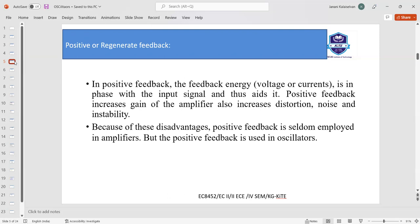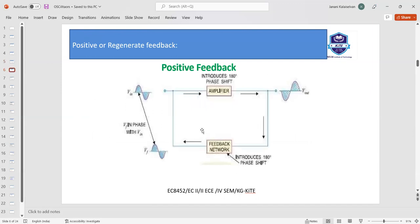Positive feedback increases the gain of the amplifier, but also increases distortion, noise, and instability. Because of these disadvantages, positive feedback is seldom employed in amplifiers, but it is used in oscillators. An oscillator has an amplifier as well as a feedback circuit or network. This amplifier may be an inverting amplifier which introduces a 180-degree phase shift. When a sinusoidal wave is given as input to the amplifier, it is phase-shifted by 180 degrees, and this signal is fed back through the feedback network to the input, which again introduces another 180-degree phase shift.